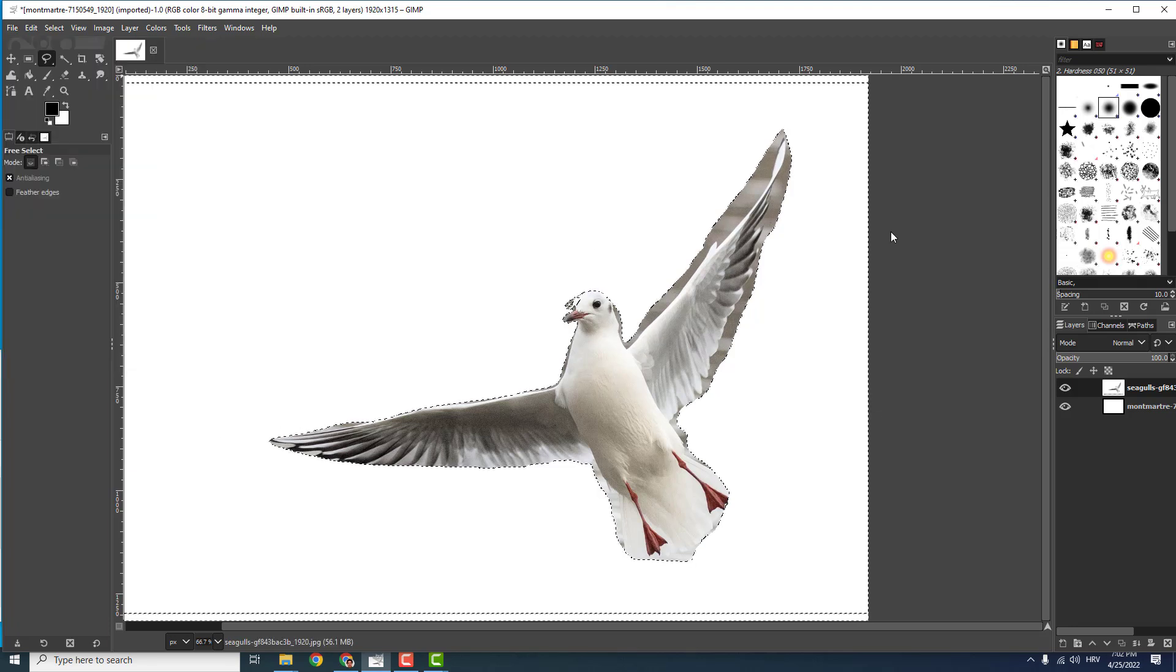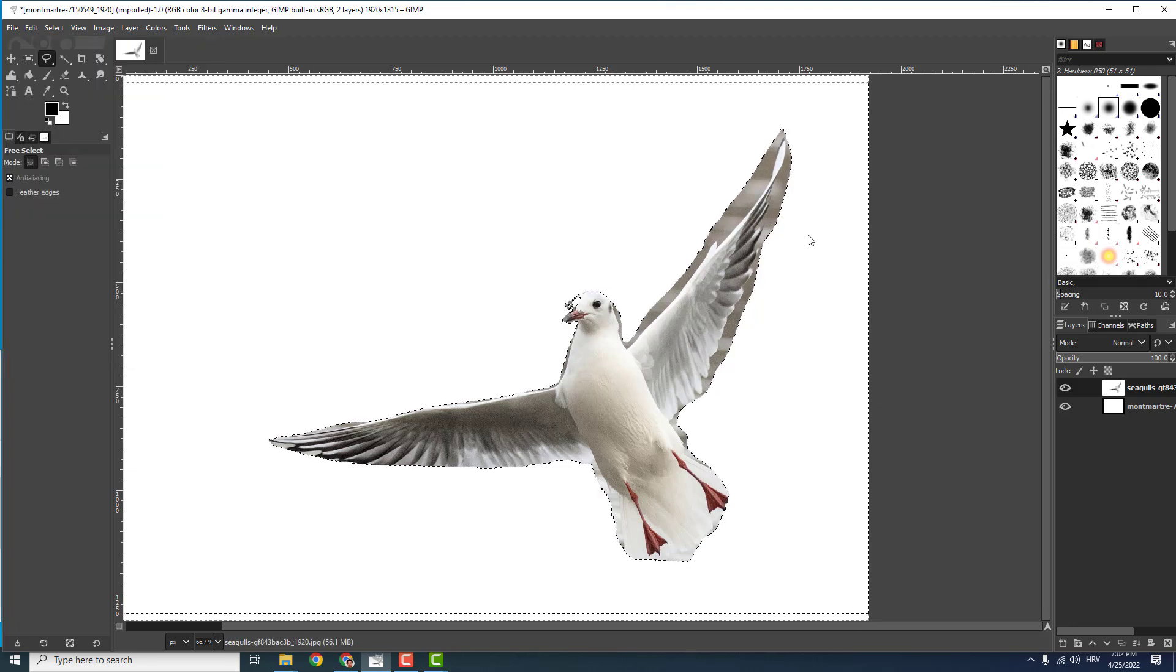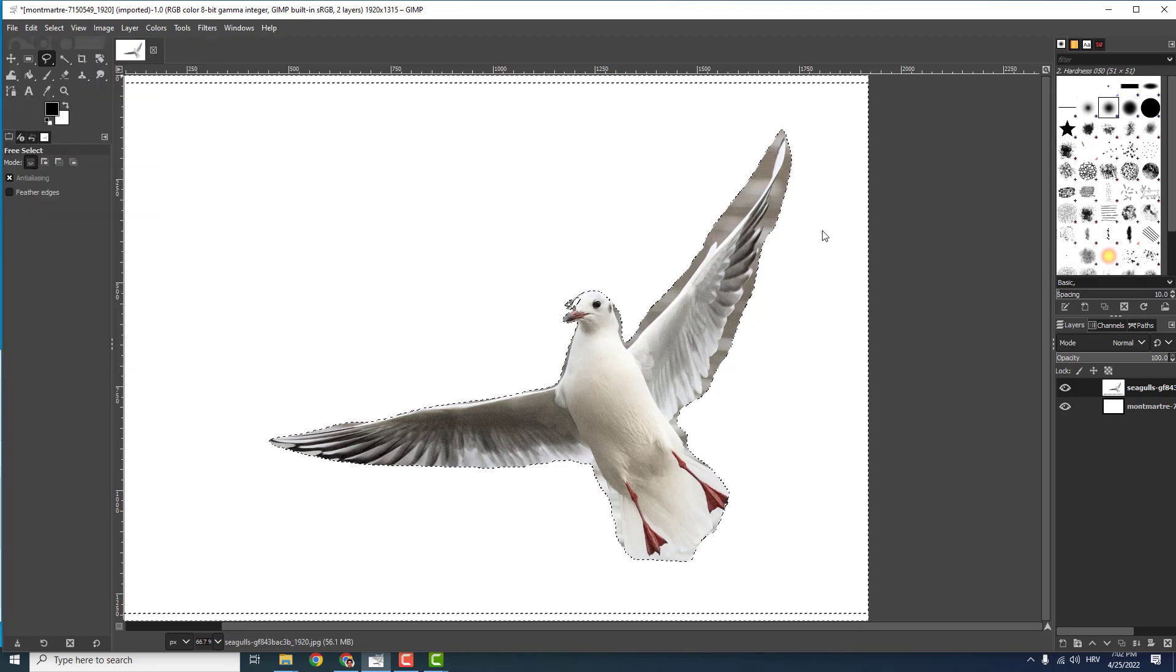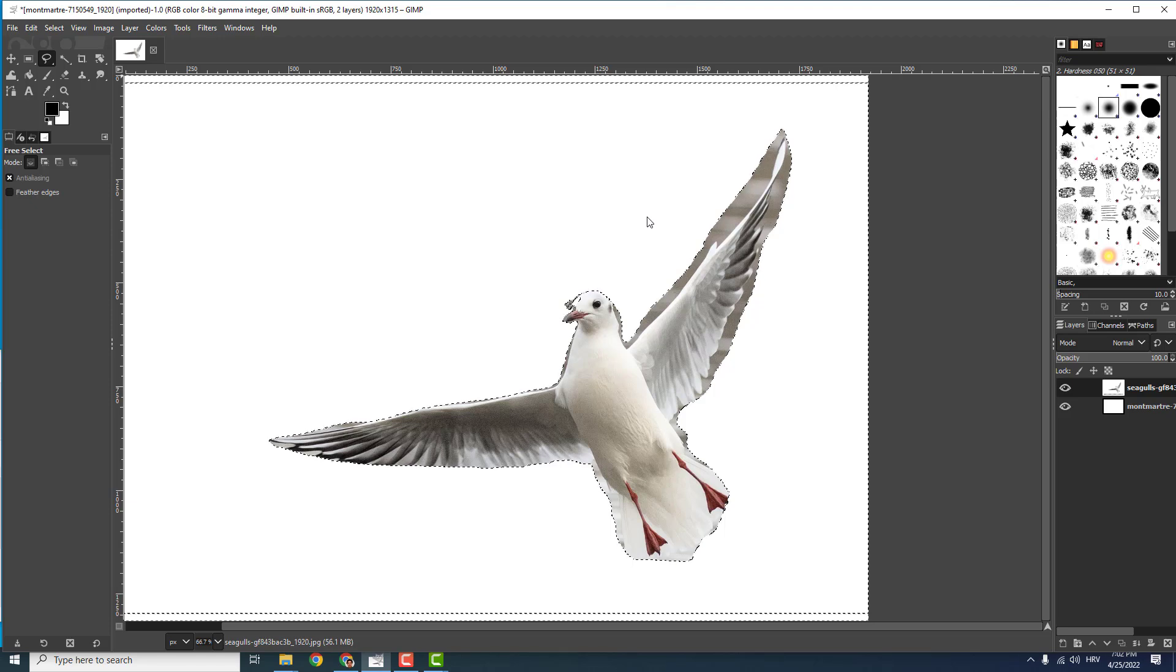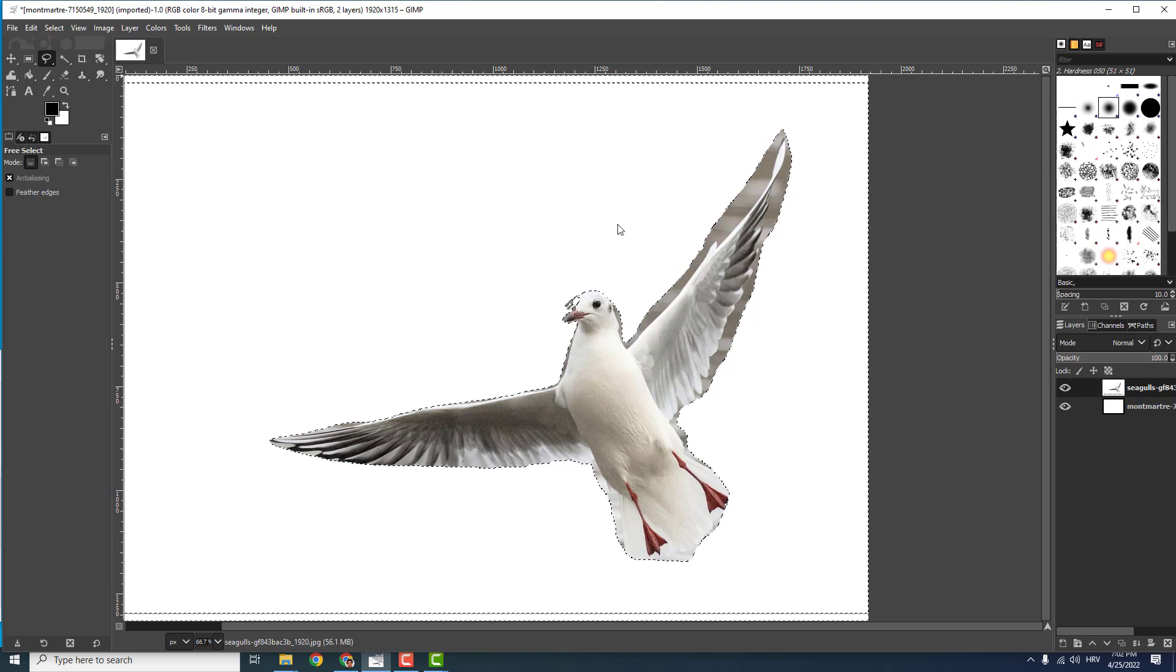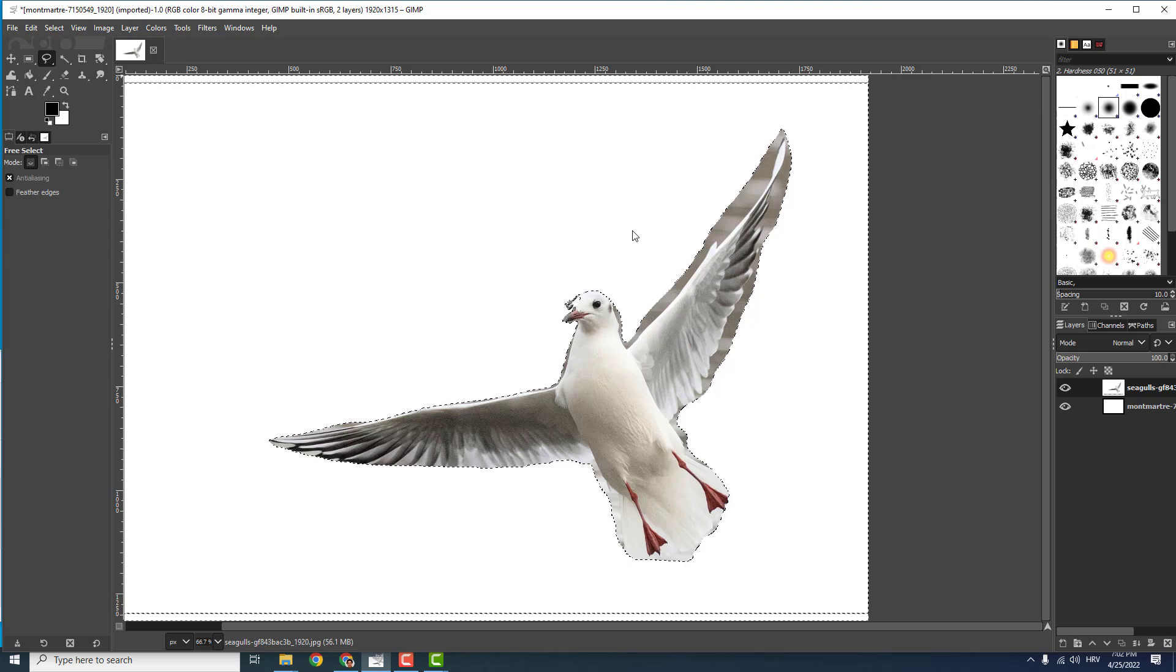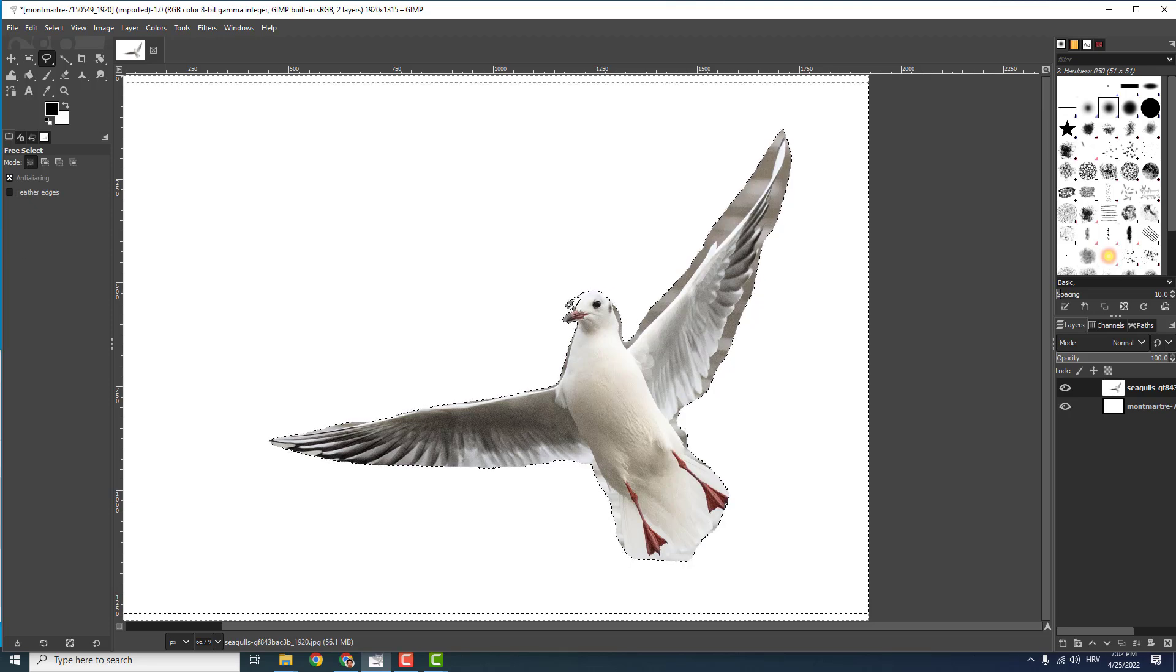And this is how you cut out objects from an image. Thanks for watching. Drop some likes and comments below if you find this helpful. Bye bye.